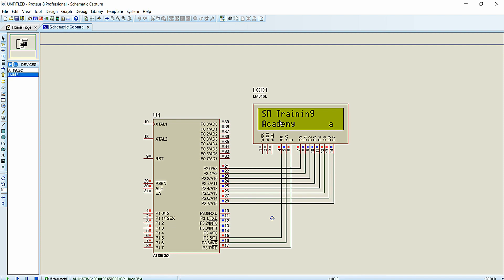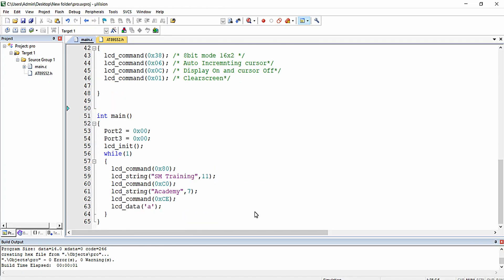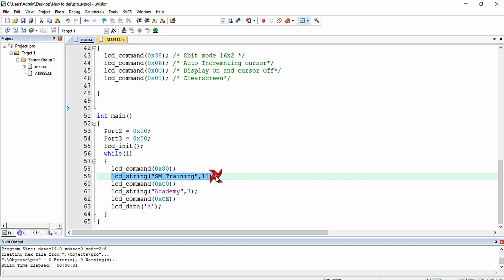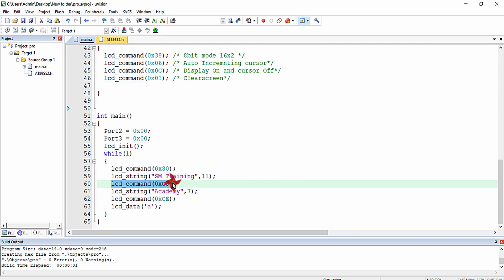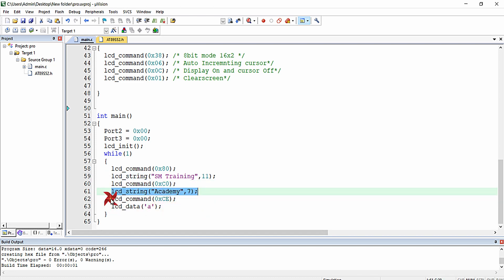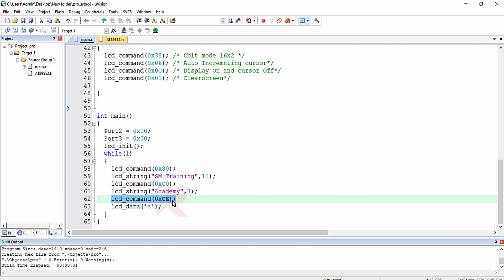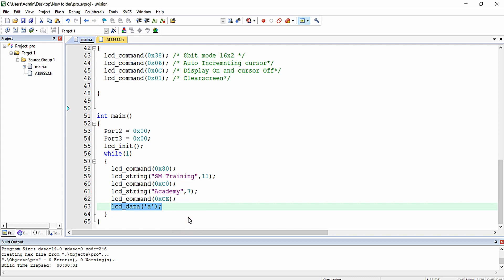Click OK and play the simulation by clicking the play button at the bottom left of the window. You can see 'SM Training Academy' has been successfully printed as per our program. We went to the first row first column and printed 'SM Training', then to the second row first column and printed 'Academy', and then to the second row 15th column and printed the character 'A' using the lcd_data function.